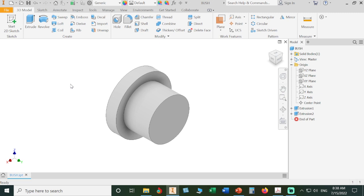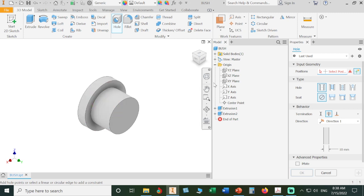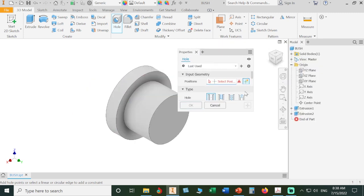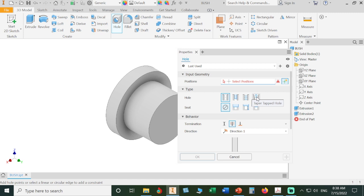Our bush is ready. We need to create a center hole. Some people go here and draw a circle and extrude it using extrude cut, but I don't prefer this. Use standard tools as much as you can. We have a Hole tool here.